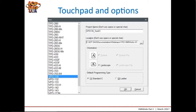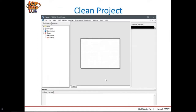To start, open HMI Works and select the option for a new project. Select the touchpad that you will be programming for, give the project a name without spaces, and select the folder where you will save the project. Depending on the touchpad that you select, you will have the option to change the orientation of the layout. Finally, select Standard C as the default programming type.